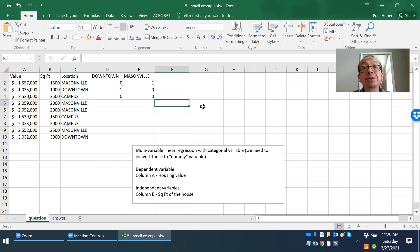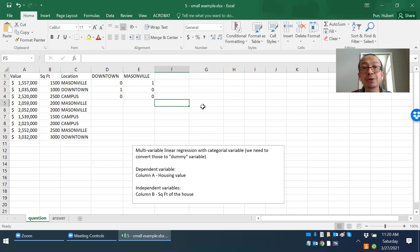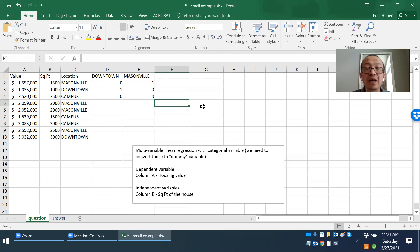For example, if you have all seven days of the week — seven different categories — then you need six different dummy variables. You may also ask how I came up with Dantan and Masonville and not Dantan and campus. Actually, it doesn't matter. The exercise will turn out to have exactly the same answer if you choose the two dummy variables to be Dantan and campus instead. Masonville would then be the zero-zero case, and all results would be the same.